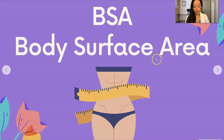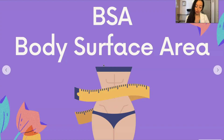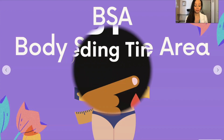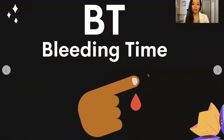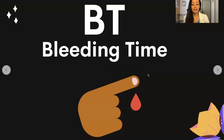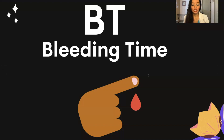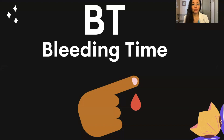BSA is body surface area — the total surface area of the human body. It is used in many measurements in medicine, including the calculation of drug dosages and the amount of IV fluids to be administered. BT could be bleeding time, which is an older and not very common test anymore. A bleeding time test determines how quickly your blood clots to stop bleeding by making a small puncture in your skin, assessing how well your blood platelets work to form clots. Now they more commonly do PT, INR, etc.